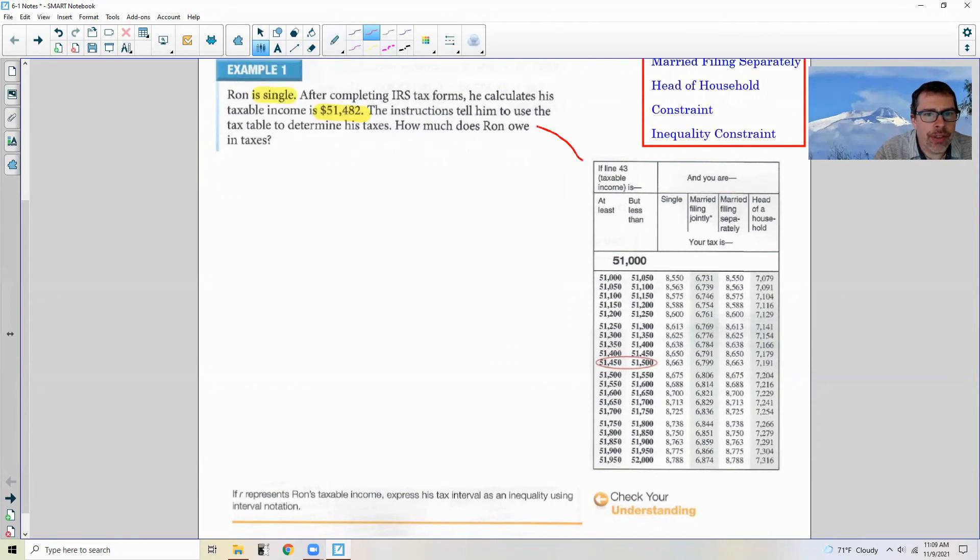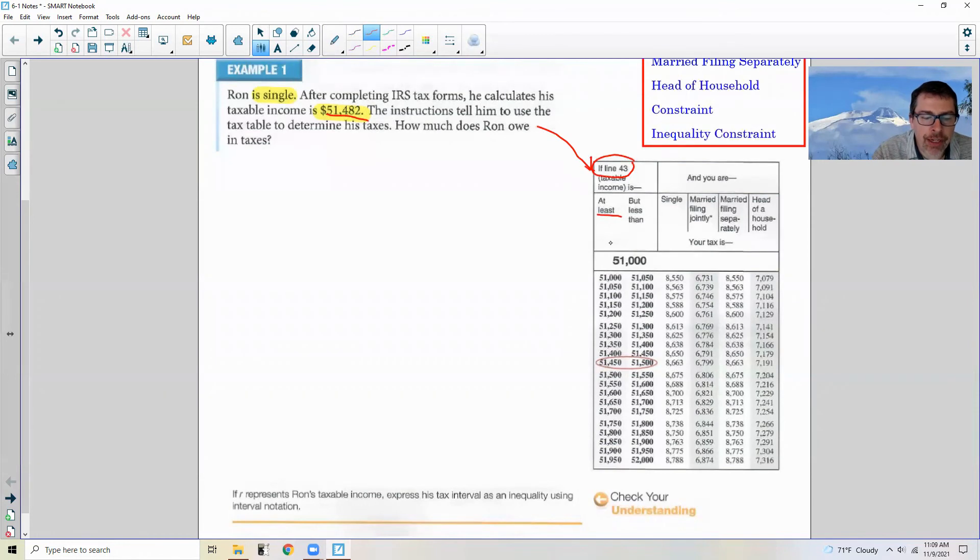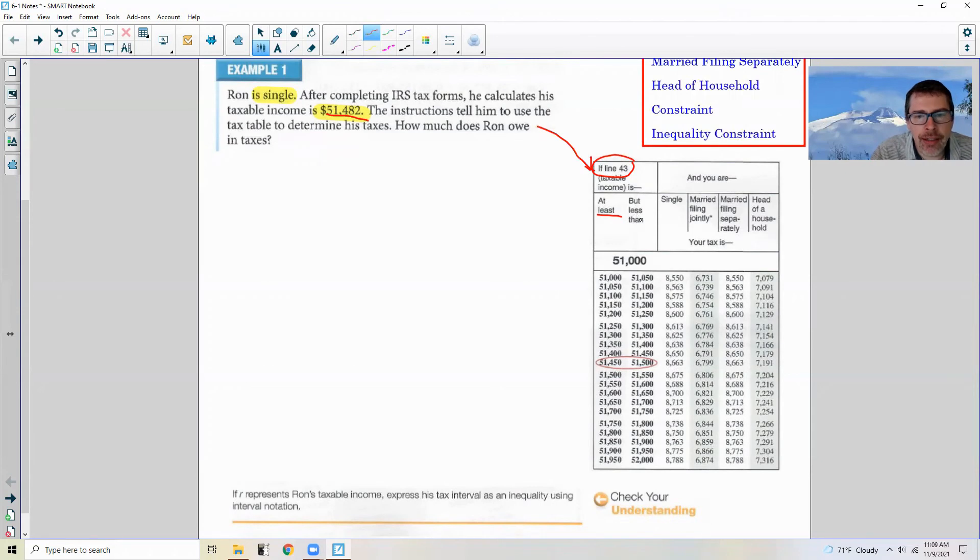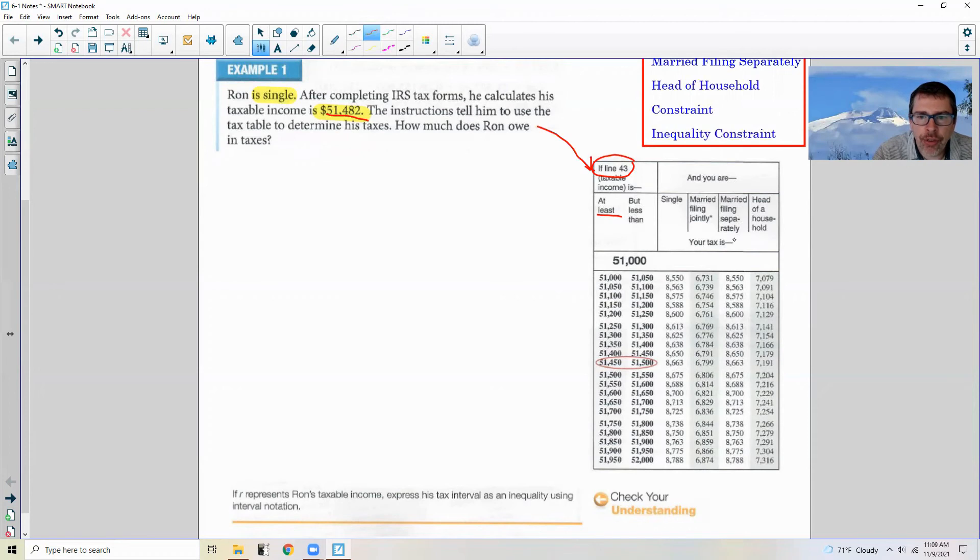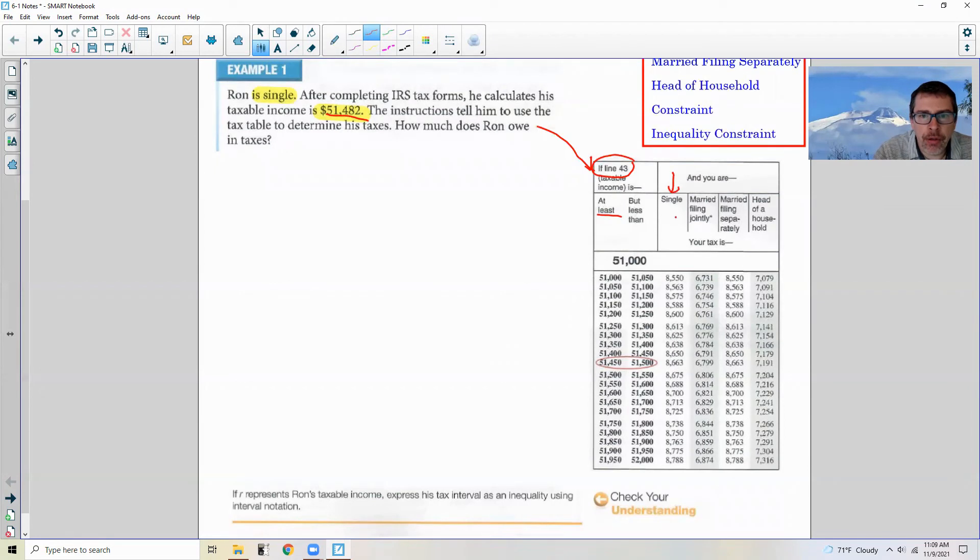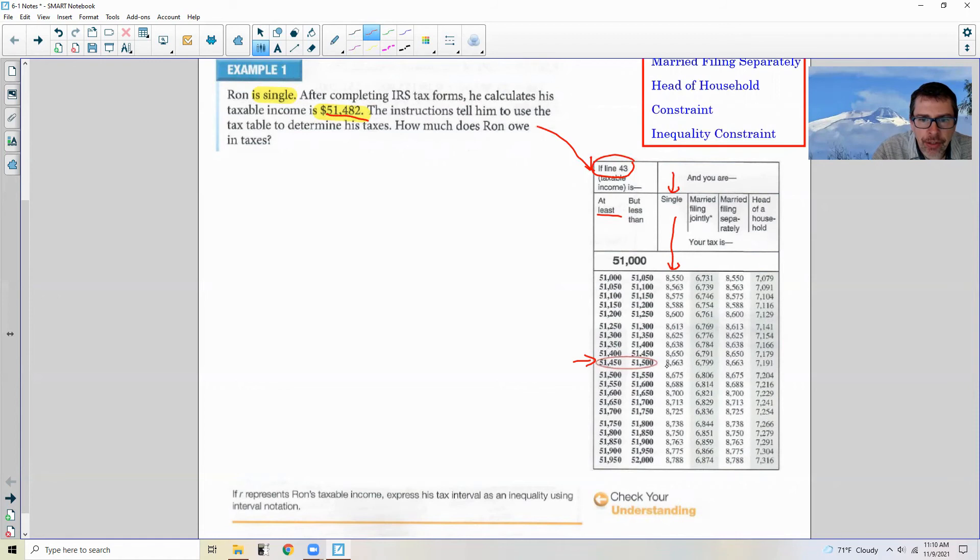You're going to use this tax table right here. Line 43, which is the taxable income, this number would be on line 43 in his tax return. And it says at least. So at least means a certain value or more. So if I said at least five, the answer would be five or more. But less than does not include. If I said less than six, you can't say six. Less than six is not six. Less than would be five, four, three. So that's not including the end value. And then there's single, married filing jointly, married filing separately, and head of household. Different columns, different tax rates. Here we go. Ron is single, so we're going to use this column. His income is $51,482. $51,482 is between $51,450 and $51,500. So I'm going to use this row, this column because he's single. And the answer to example one is right here.